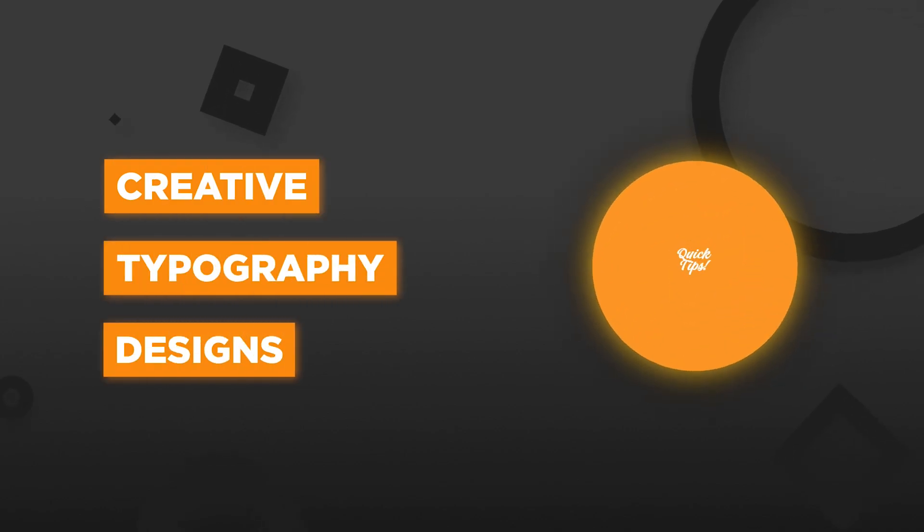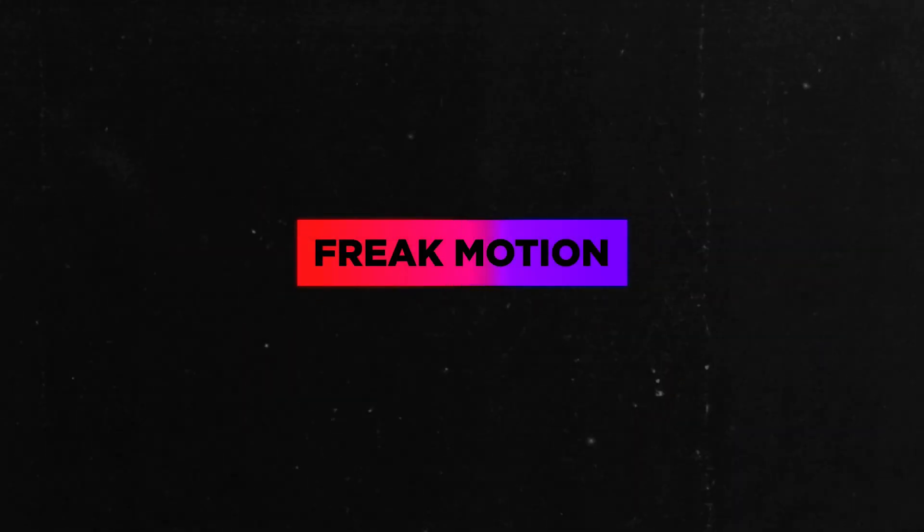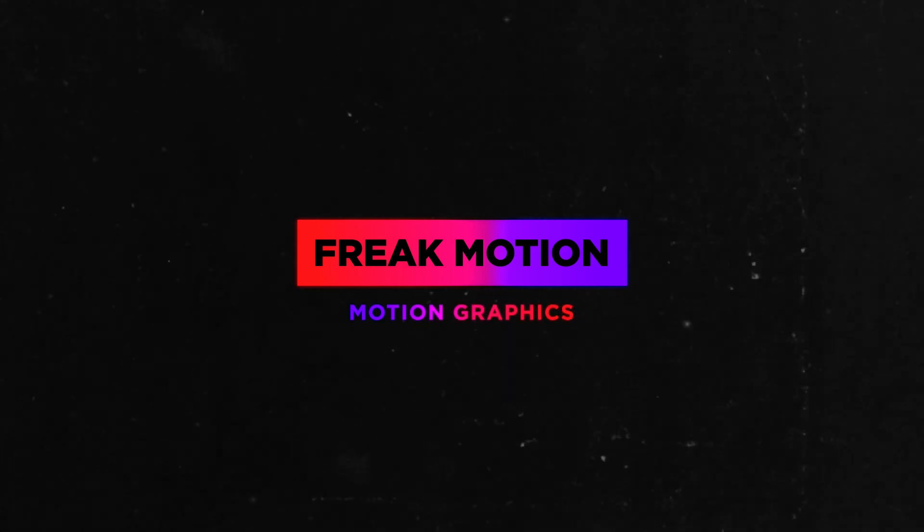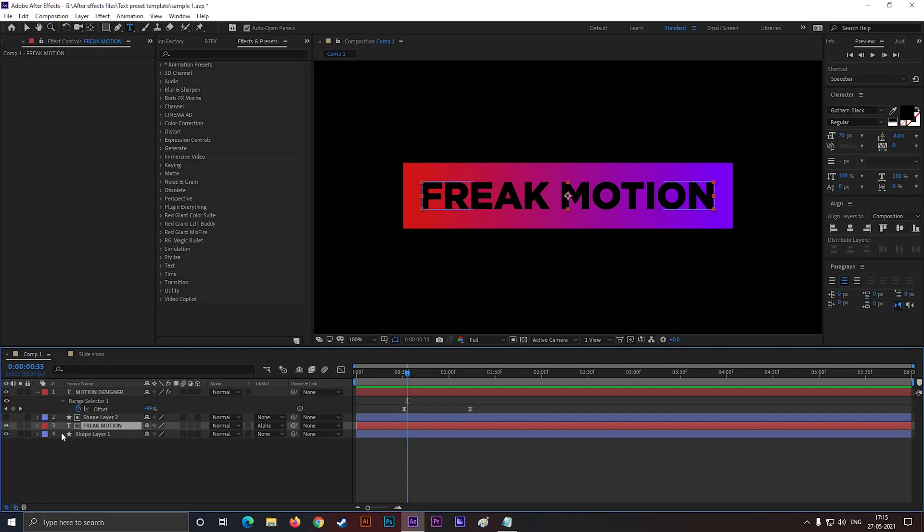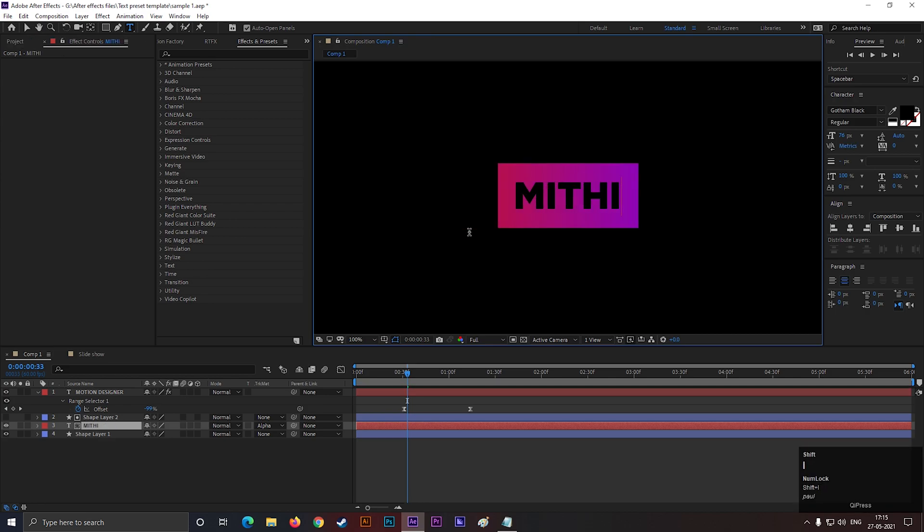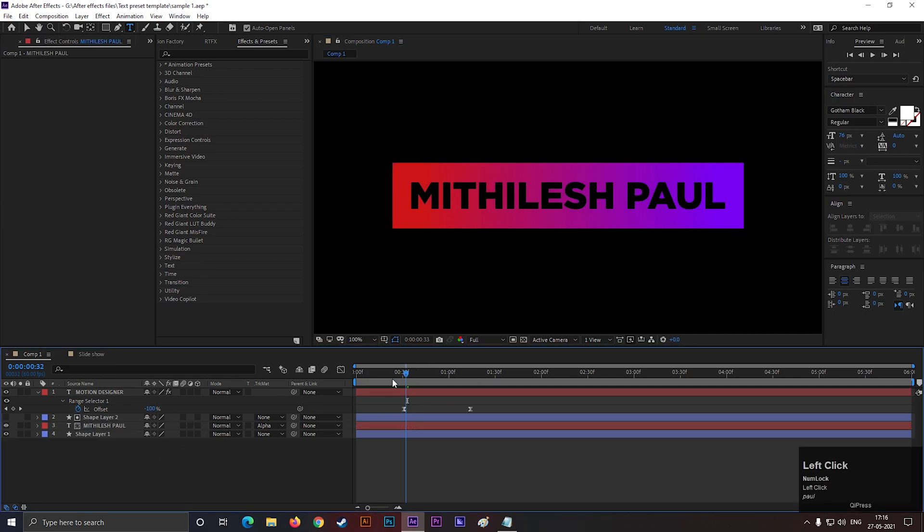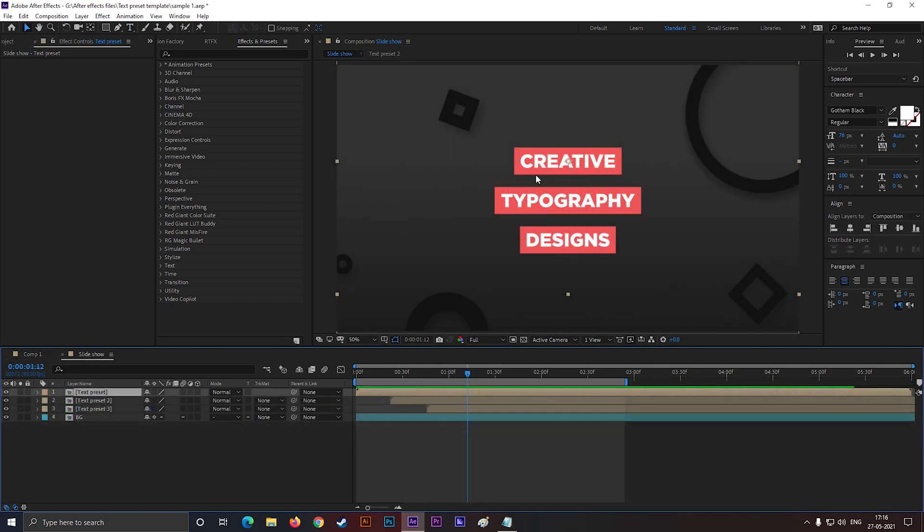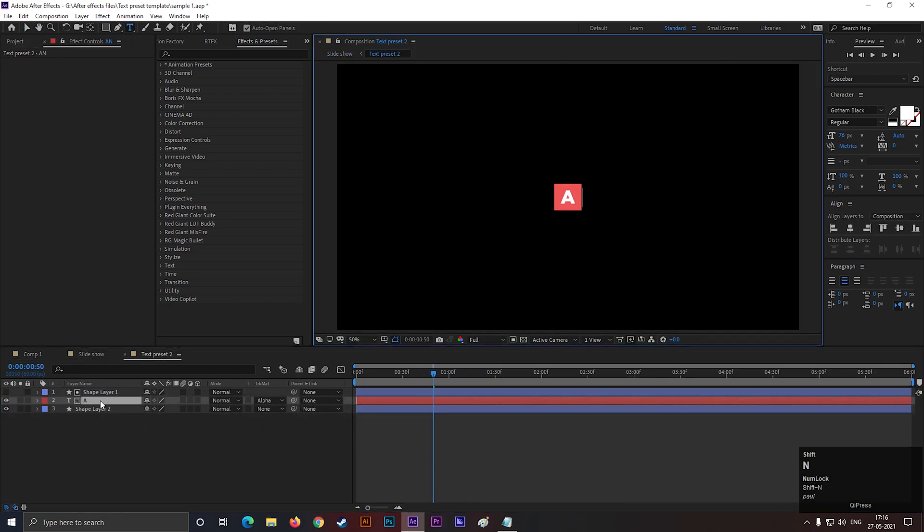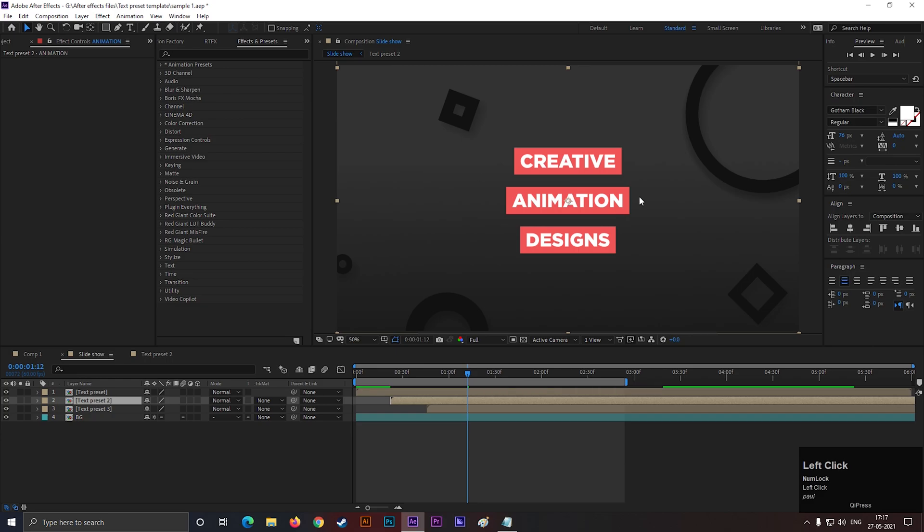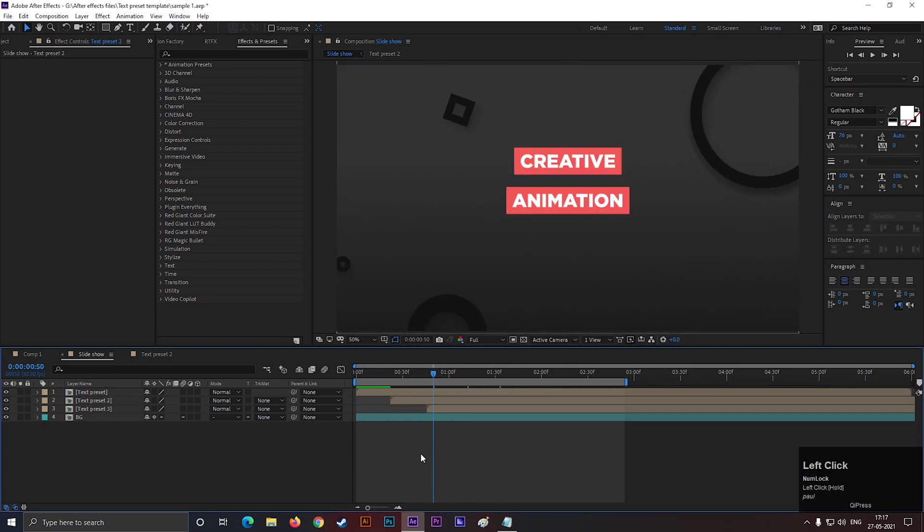Hey guys, hope you're all doing well. Today I'll share some quick tips about text animation in After Effects. I'm sure it will save you lots of time when you work on large projects. You can use this technique to make text animation templates and lower thirds. You just need to create one, then you can use it multiple times. So without any further ado, let's jump into After Effects and get started.